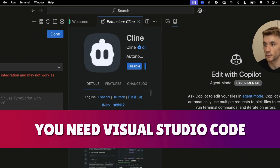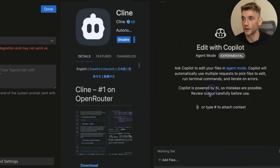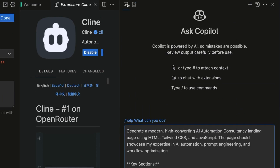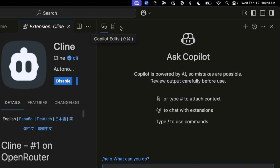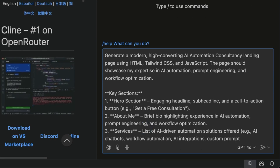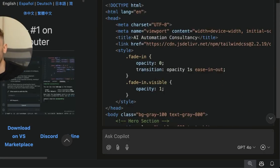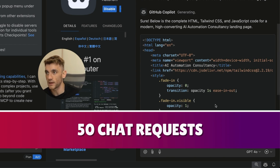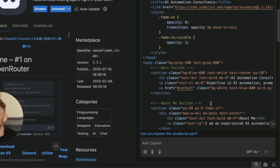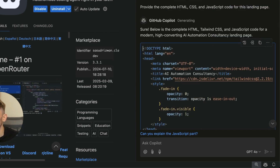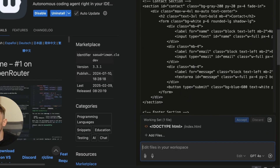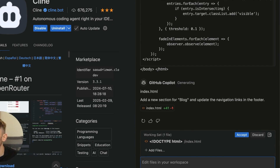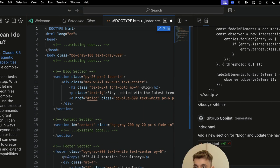Going back to Copilot inside Visual Studio Code - it's important to note that you do need VS Code Insiders for this. We're going to start using agent mode and plug the prompt in. Note that you've got the chat version and you've got Copilot Edits - two different modes. With the free plan you get 2,000 completions plus 50 chat requests; with the paid plan you get a lot more, but most people won't go over those limits.